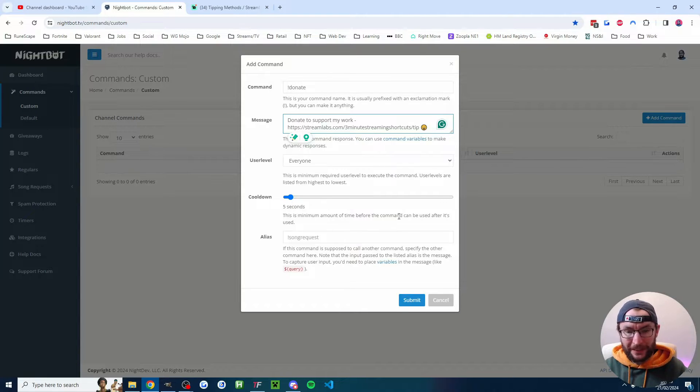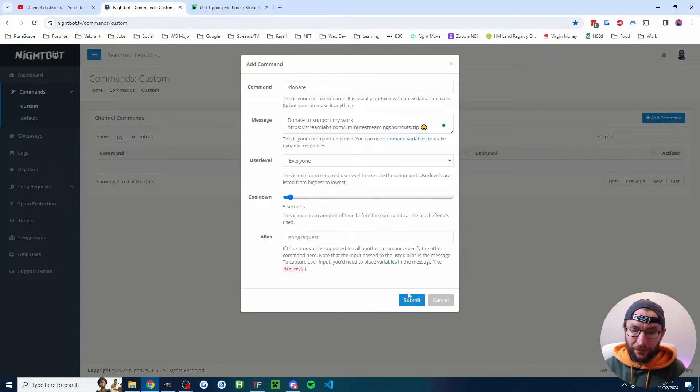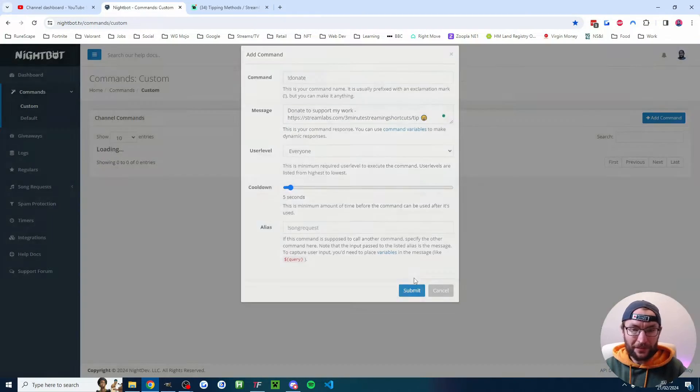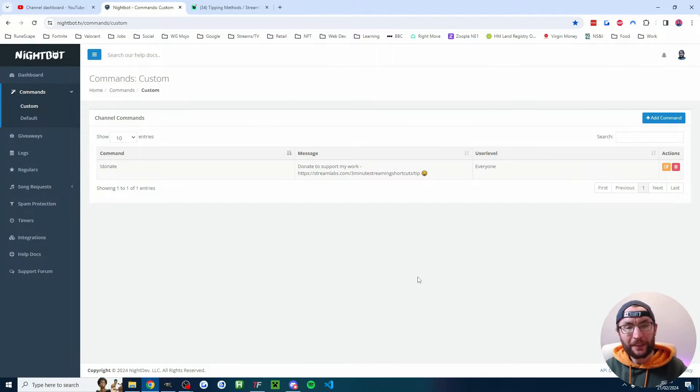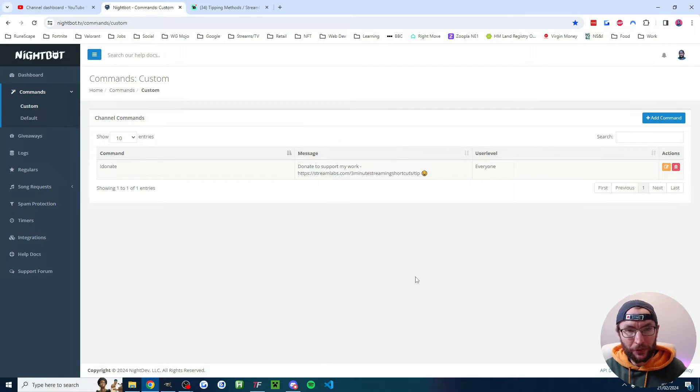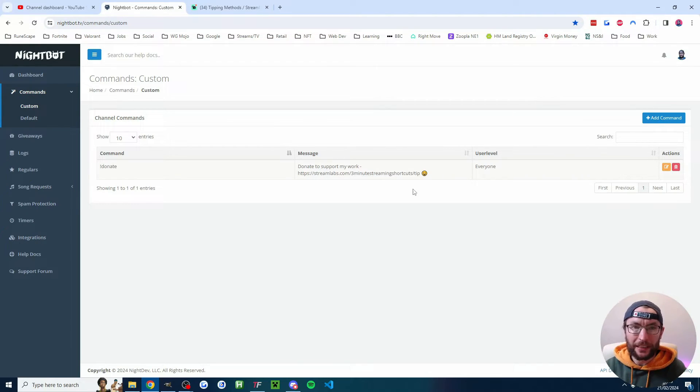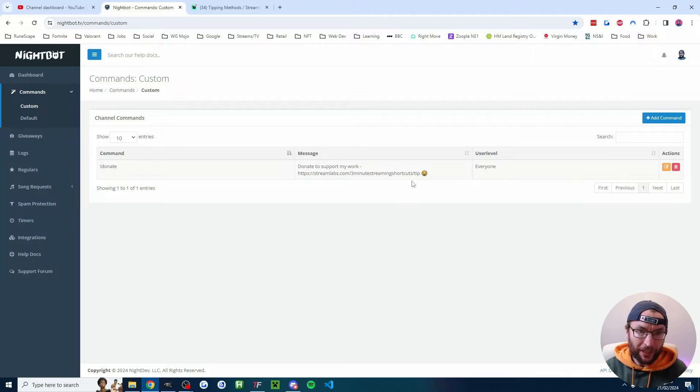All the other basic settings, they're just fine. So I'll press submit and now the viewers can type exclamation mark donate and the Streamlabs donation link will be put by Nightbot in the chat.